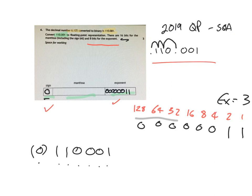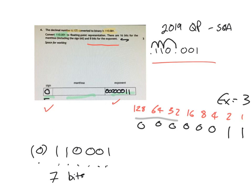So imagine this was here as well. We've used 1, 2, 3, 4, 5, 6, 7 bits. But it uses 16 bits for this whole thing. So we just add on 0s to the end.